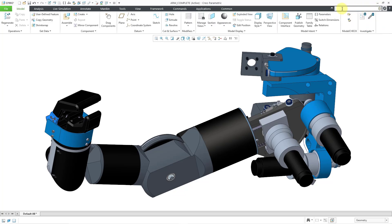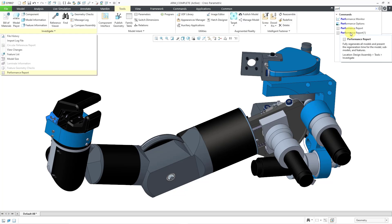Let's say I'm looking for the new performance report. Let me start typing in performance and I can hover my mouse over one of the results. There it is on the tools tab from the investigate overflow menu.